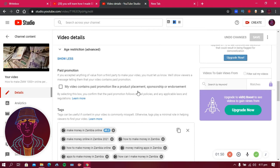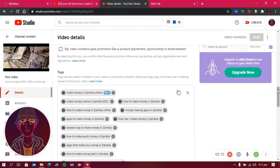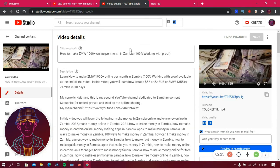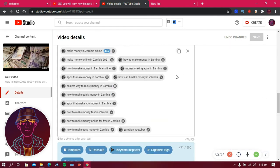The most important thing is tags. YouTube says tags can be useful if content in your video is commonly misspelled, otherwise they play a minimal role in helping viewers find your video. This is not entirely true — tags really do play a big role in helping people find and rank your videos. In your tags, write any keyword related to the video. For example, for a video about making 1000 Kwacha in Zambia, I added tags like 'how to make money in Zambia', 'make money in 2021', and similar keywords. If someone searches any of those tags they might find my video.